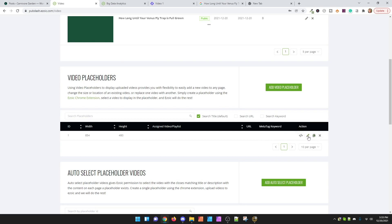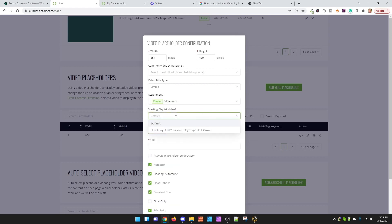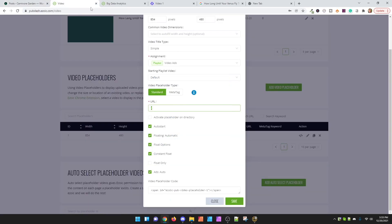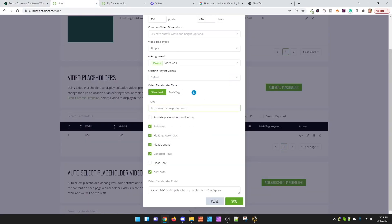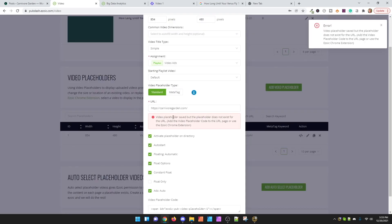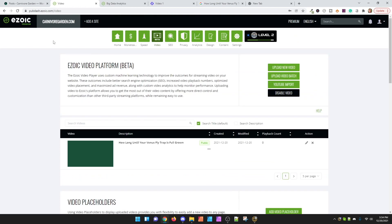Scroll back up to your placeholder, go to the edit placeholder screen, and now you can actually choose the playlist for video ads. Default is just playing them in the order put in the player. There can be a save issue — if it comes back saying there's a problem because the placeholder doesn't exist on every page, that's fine. We don't need it on every page; I wouldn't want it to play on my home page for example. Close that and now the video is there.